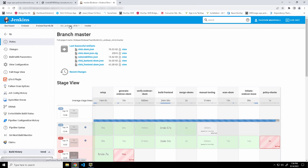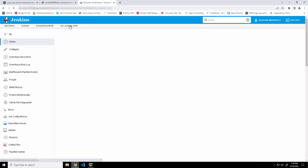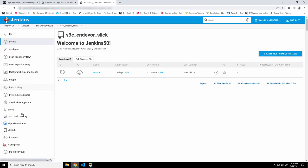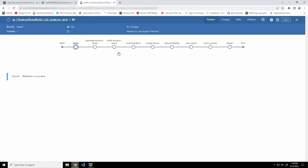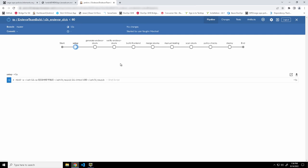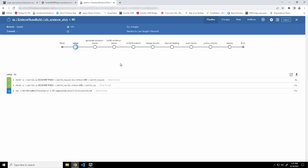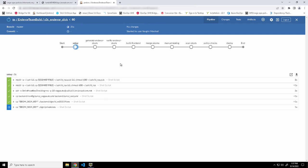And now you can see that the pipeline's running. But I'm actually, before we go further, I'm going to switch over to what's called the blue one. The blue ocean view so that we can see a nicer representation of the pipeline. You can see now that it's running the setup steps. It's going to generate SBOMs and various other steps, which we'll look at in a second. But we're going to let this run.